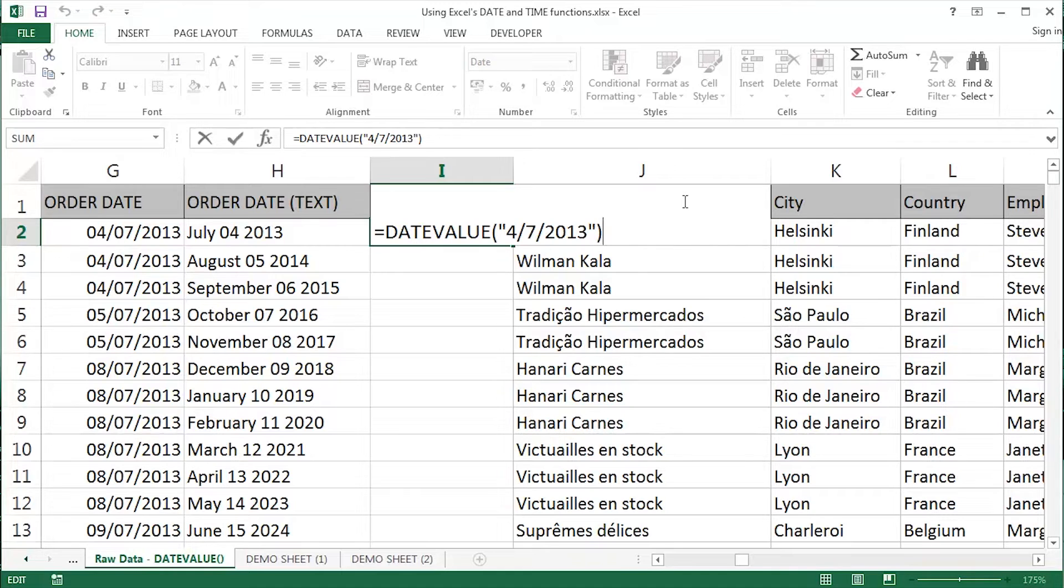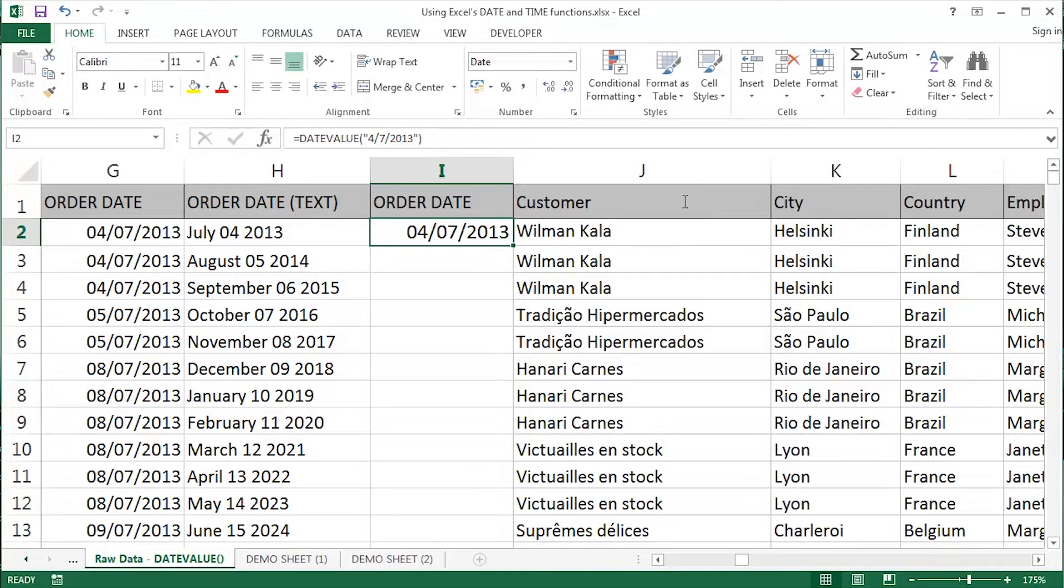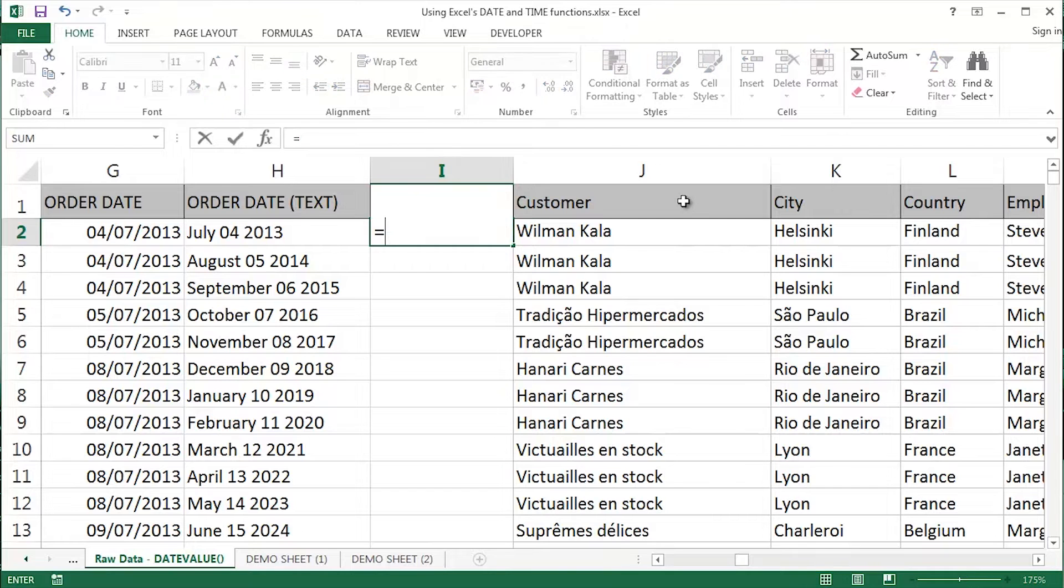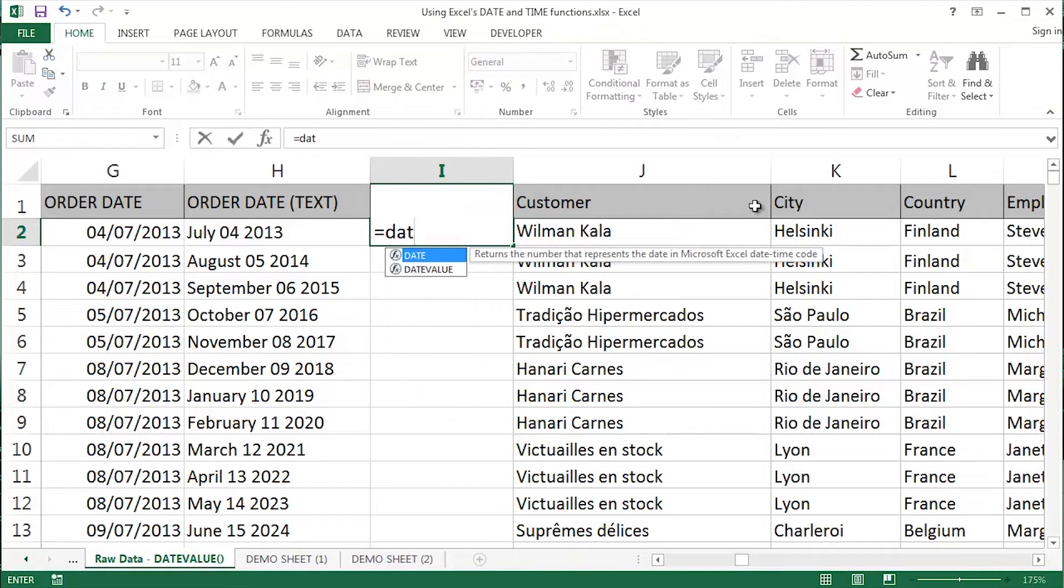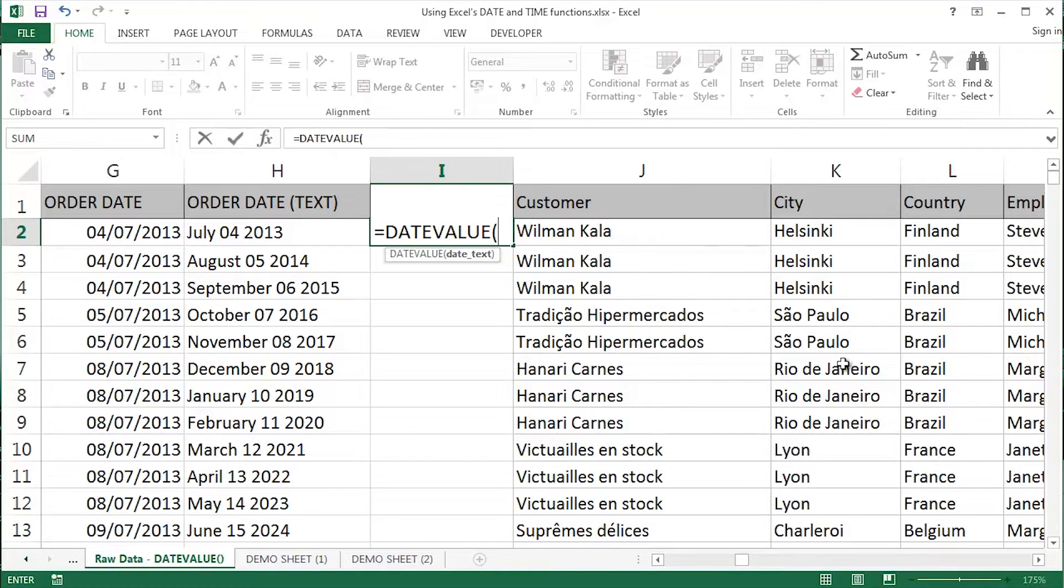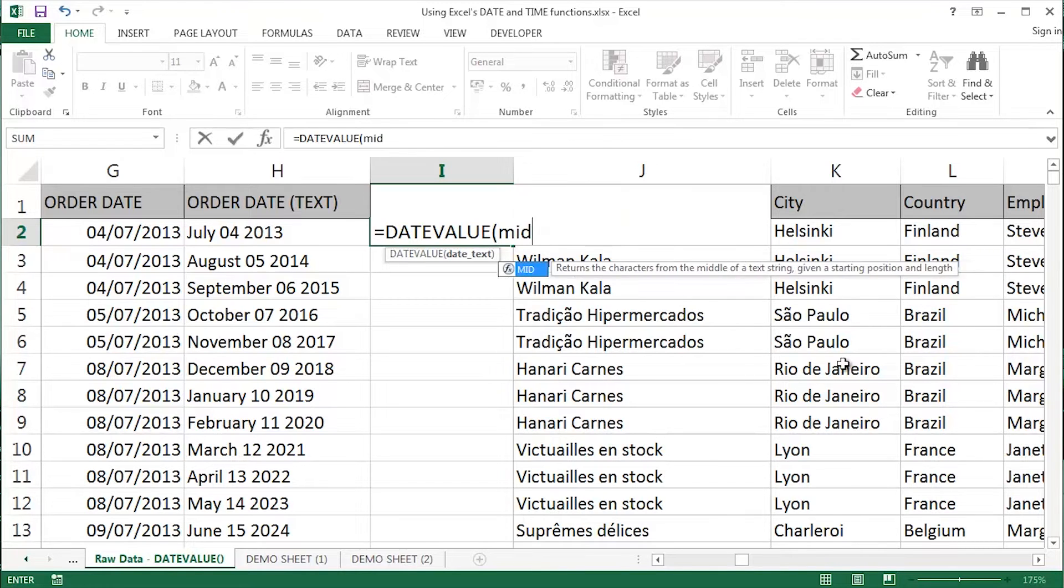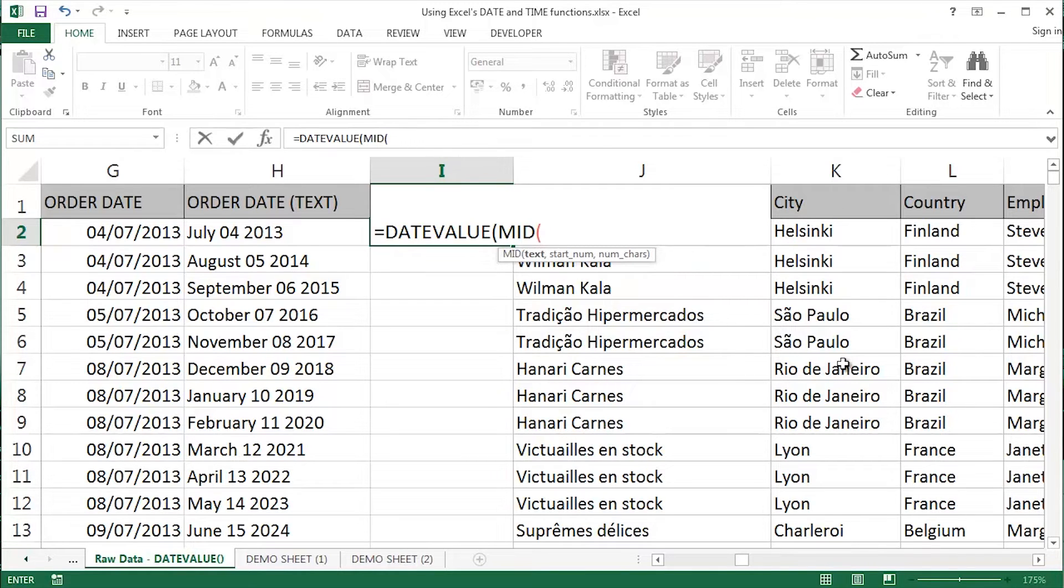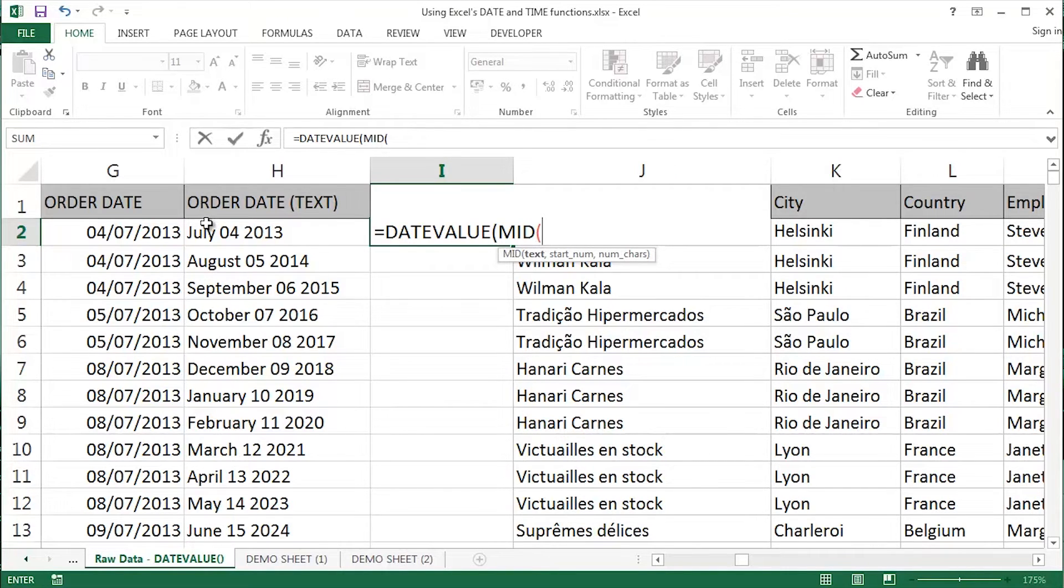But what about doing something quite a bit more complex? I'm just going to start from scratch. I am going to use the DateValue function, but I need the 04 from the middle of H2. I need the July on the left and I need the 2013 on the right. So I'm going to use a variety of different text or string functions.